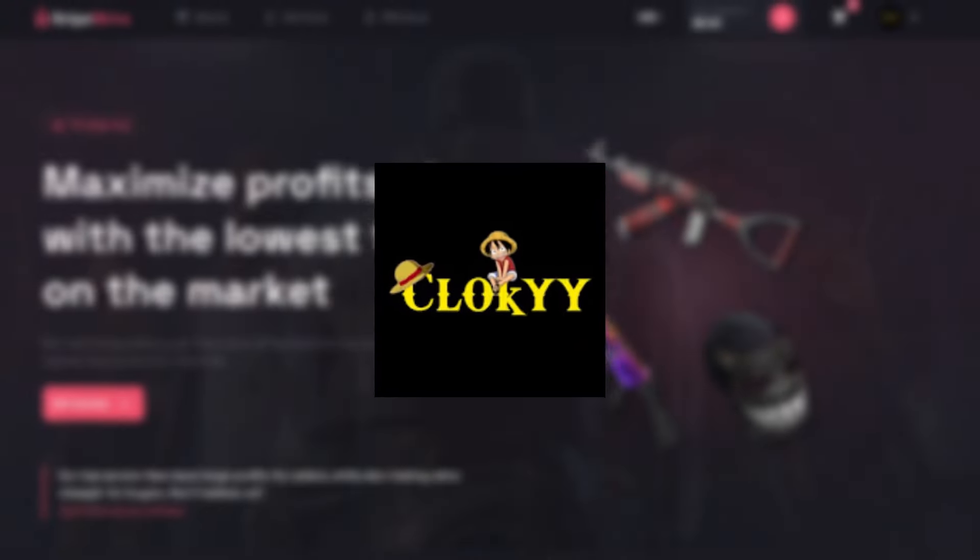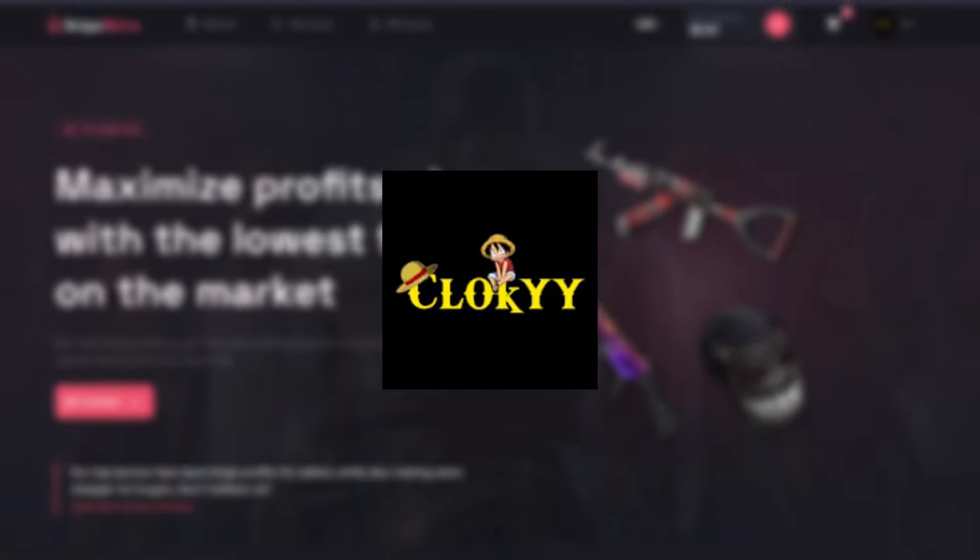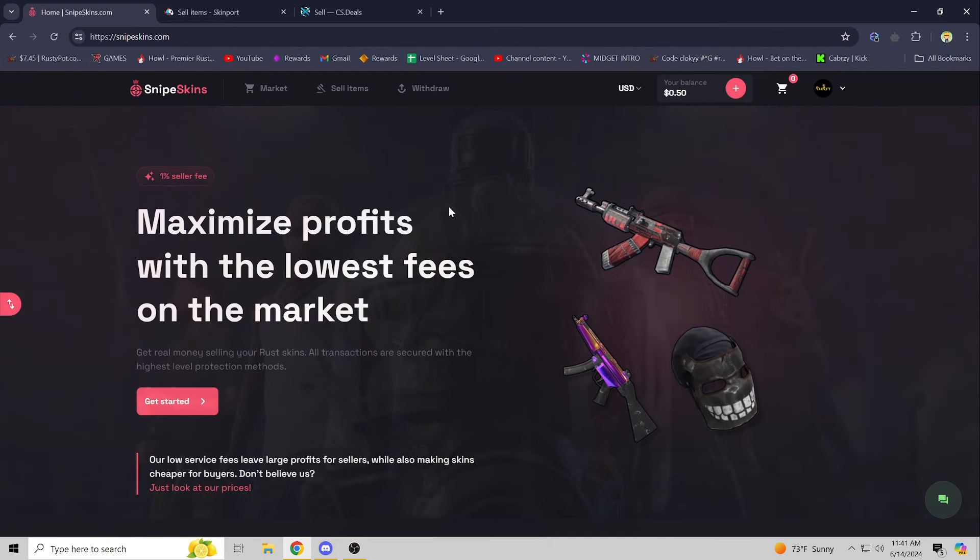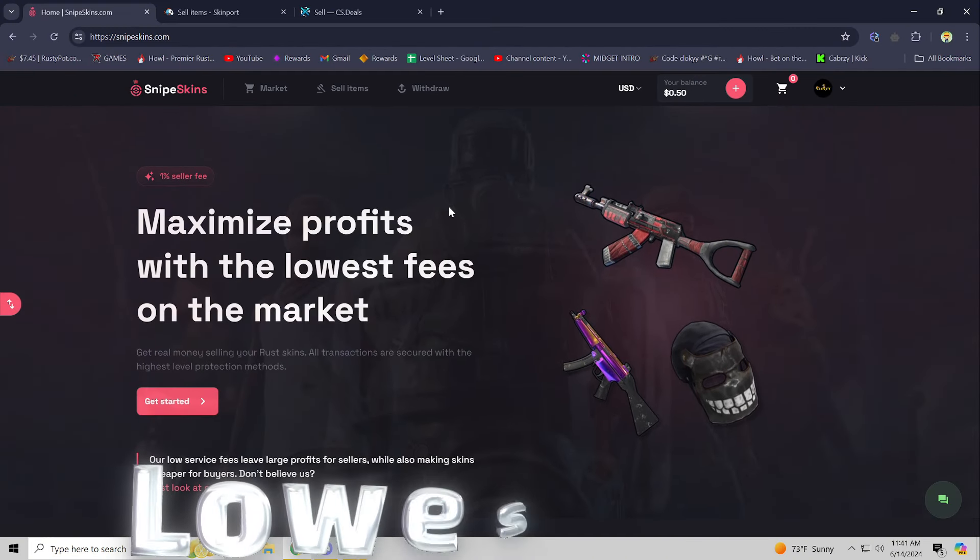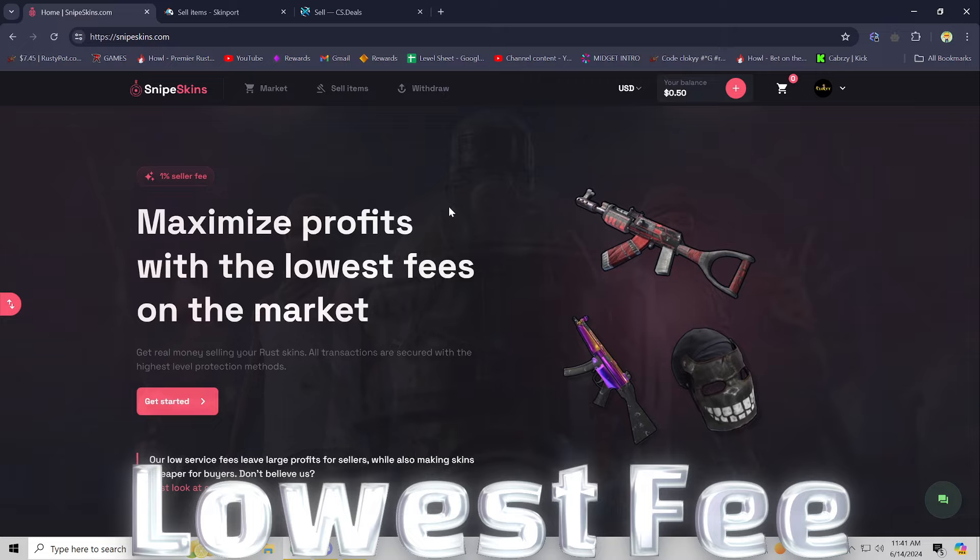Hey what's going on guys, it's Cloaky back here with another video. Today we are going to be showing off the new best way to sell your Rust items for the lowest fee on the market. As you can see...